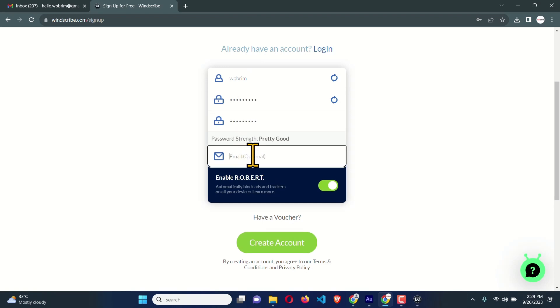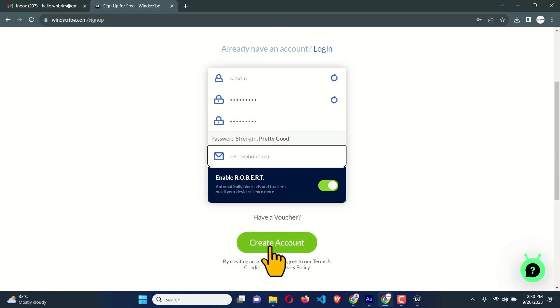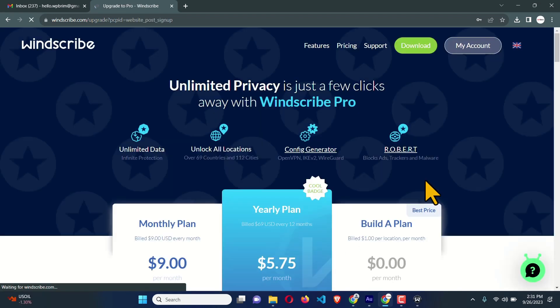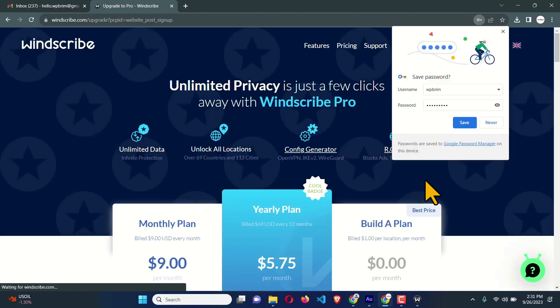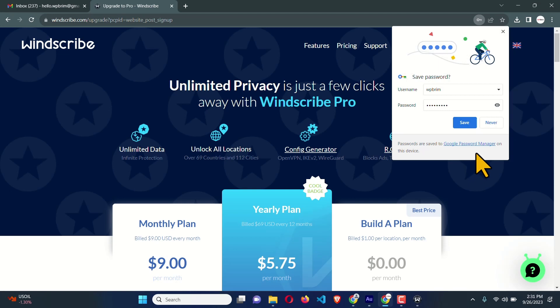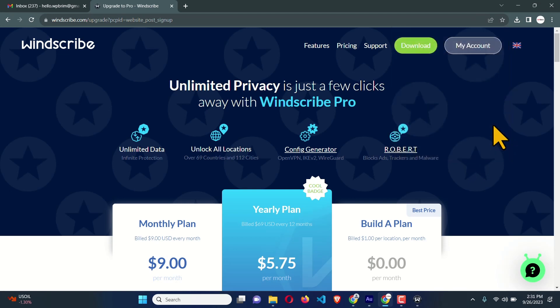From here we need to create an account. First, choose a username and a password. You must also enter an email address. Then click the big 'Create Account' button. We successfully created our account.